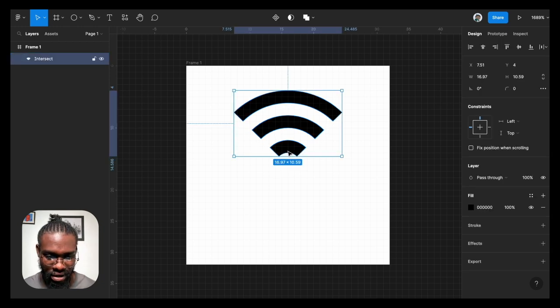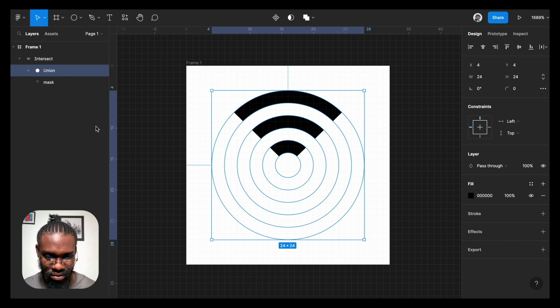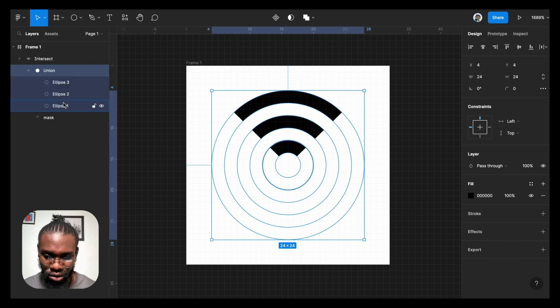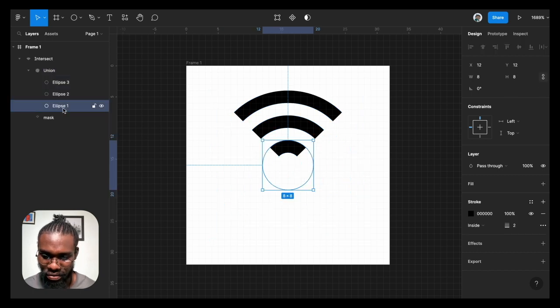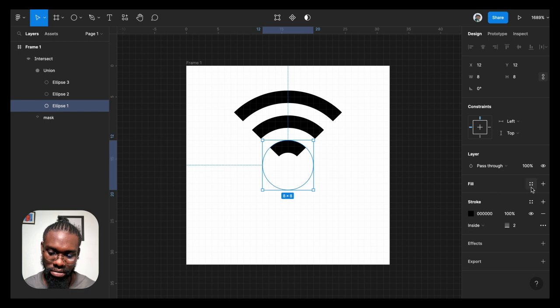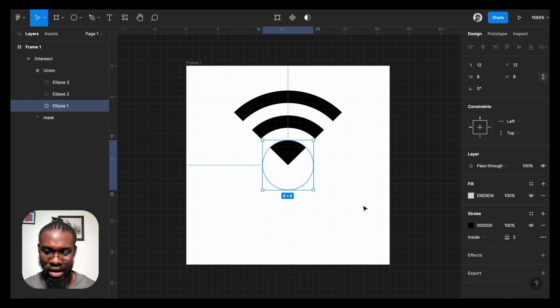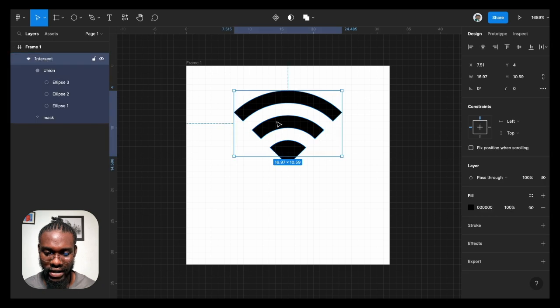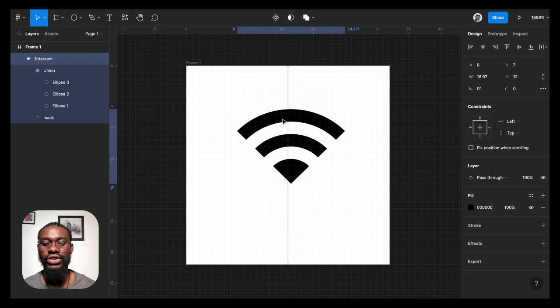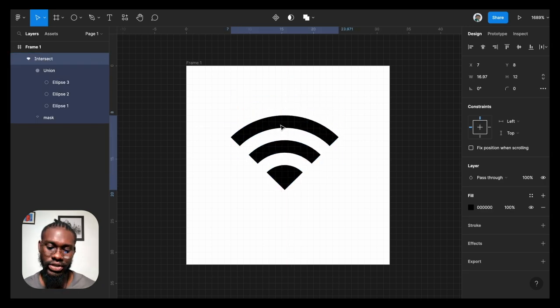So you can just click on the plus button on the fill panel and then you have it. So yeah, this is our WiFi icon. You can just add this as part of your icon sets.